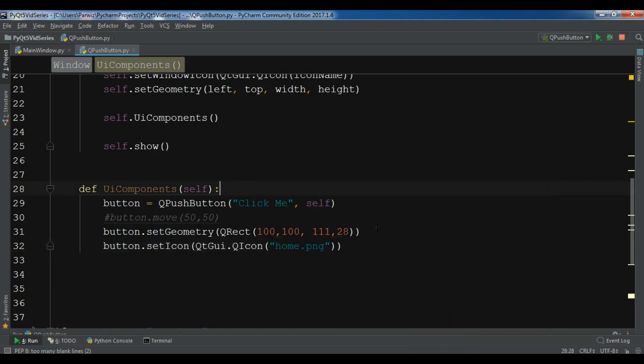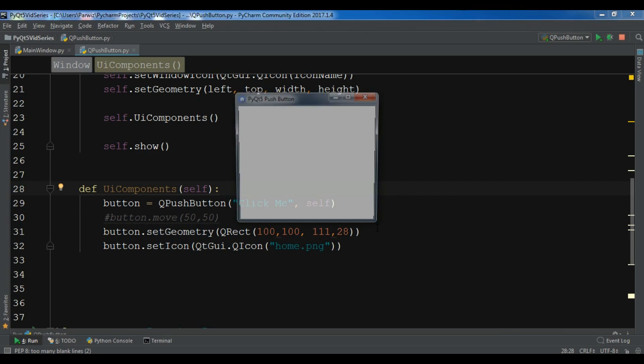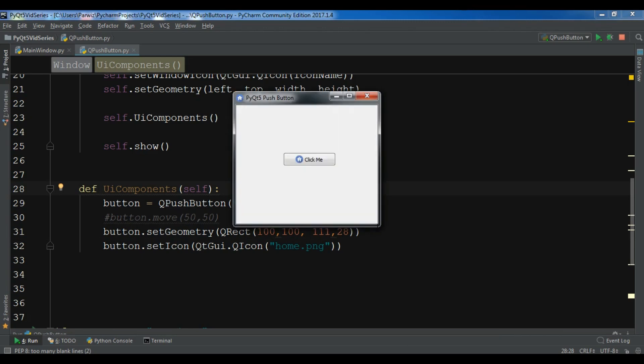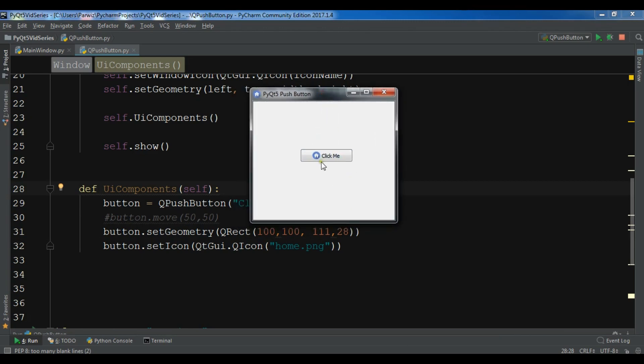Now you can see with the 'Click Me' text I have an icon here. You can also change the size of this icon if you want it to be bigger.